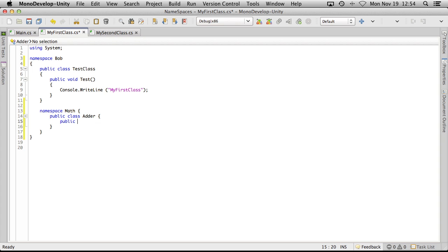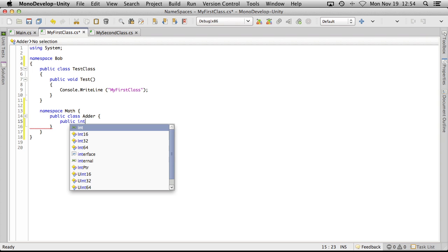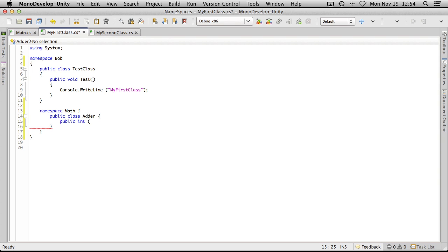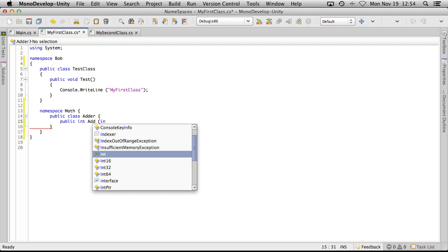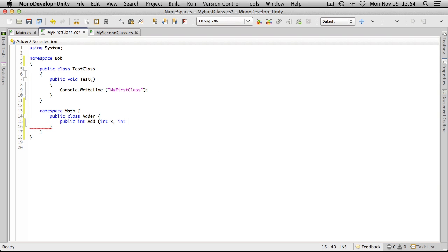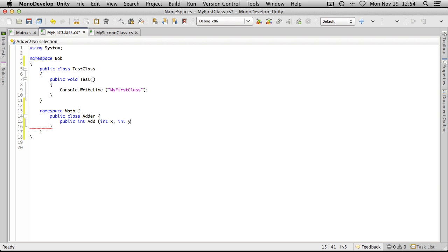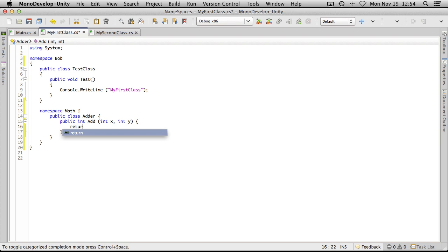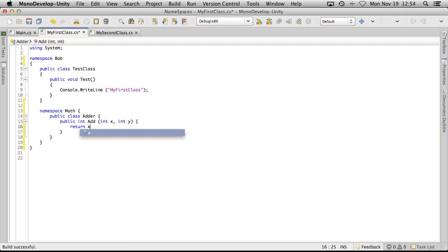Which will be public returns an int. I'm just going to call it add and it's going to take two ints. And all it's going to do is just return the sum. There we go.